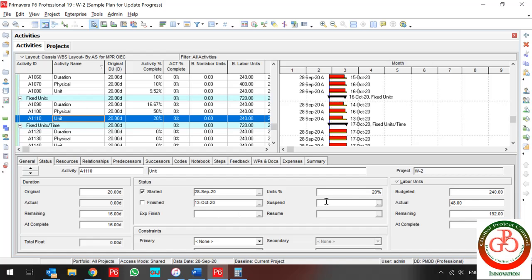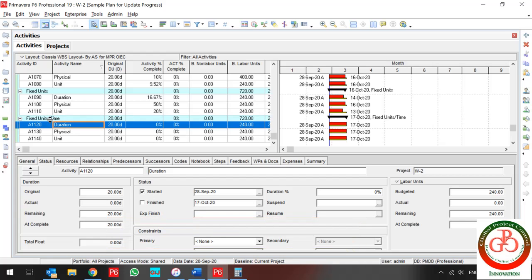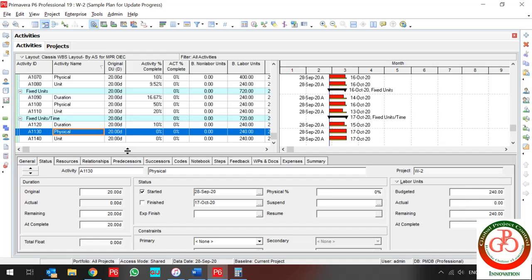What about Unit Per Time duration type? If my activity type uses Duration as percent complete type and I enter 10% progress, nothing changes for units but my remaining duration changes. So I update it by setting to zero first, then use actual in order to update my project by unit, because I should enter the work and can calculate the work unit.